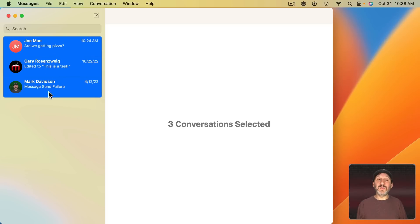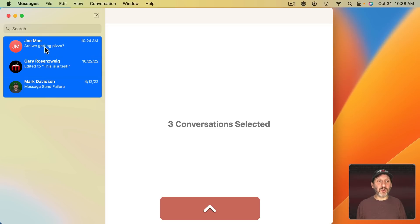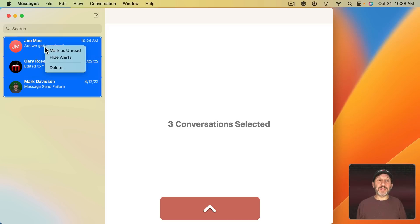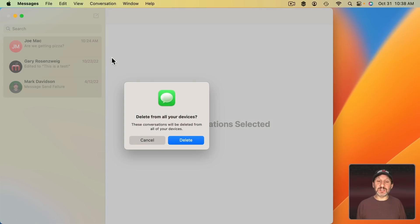Now the advantage to doing this is now you can delete them. So you can delete more than one conversation at a time. So Control and Click and you get Delete or you can just go to Conversation, Delete Conversations, and you can actually delete all of those conversations at once.